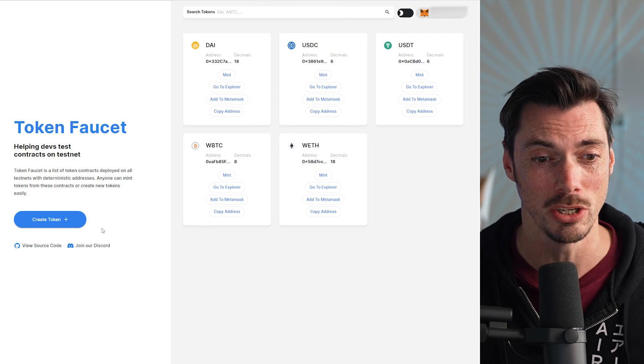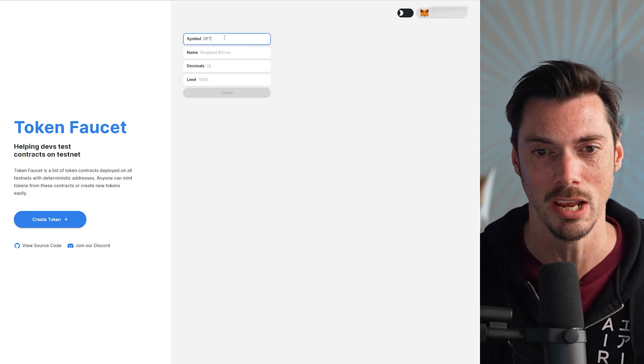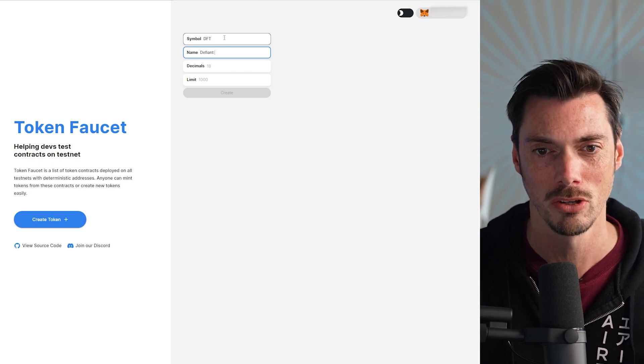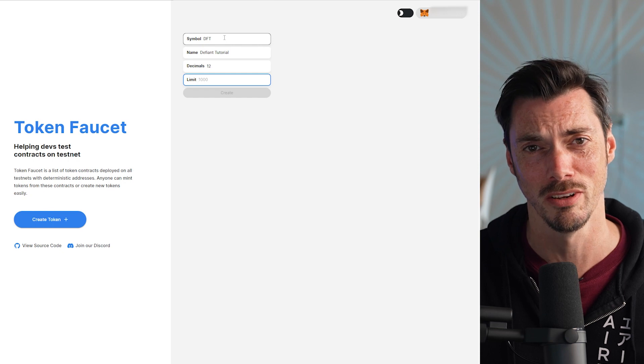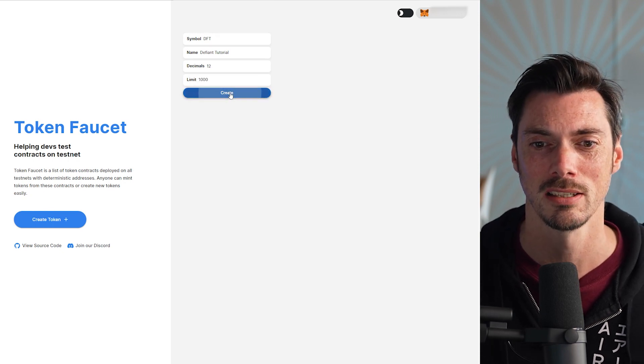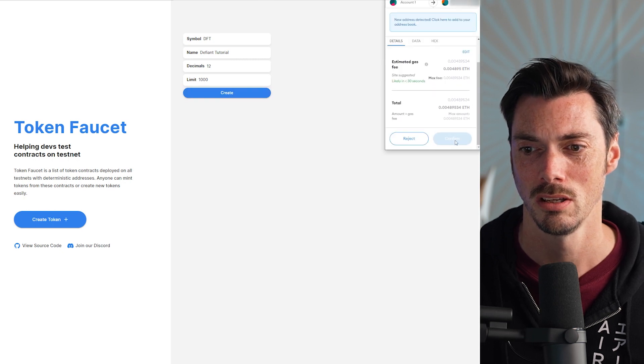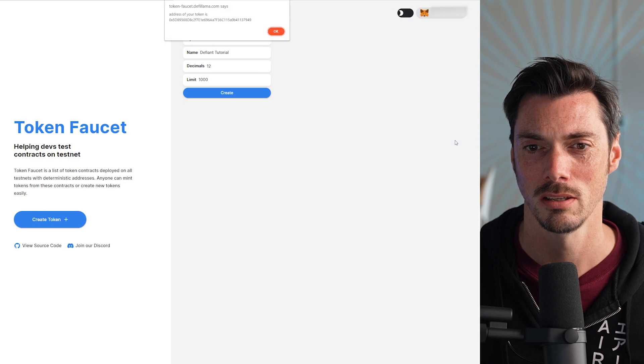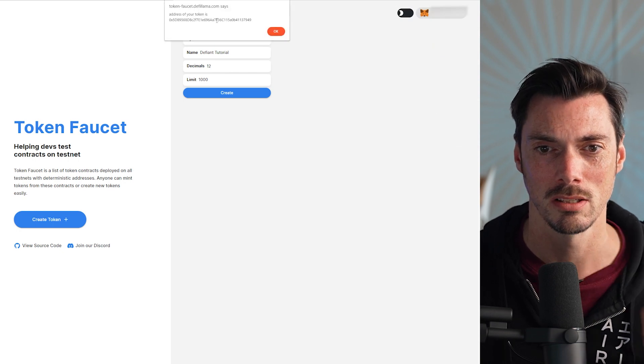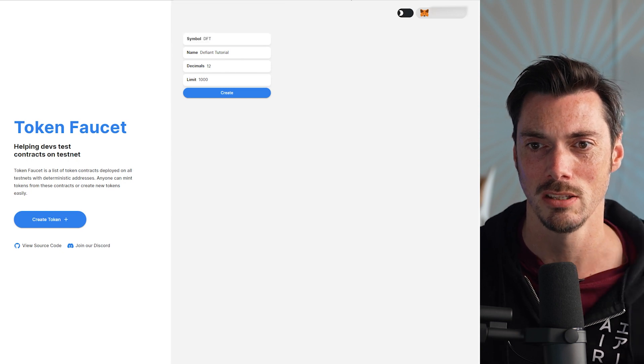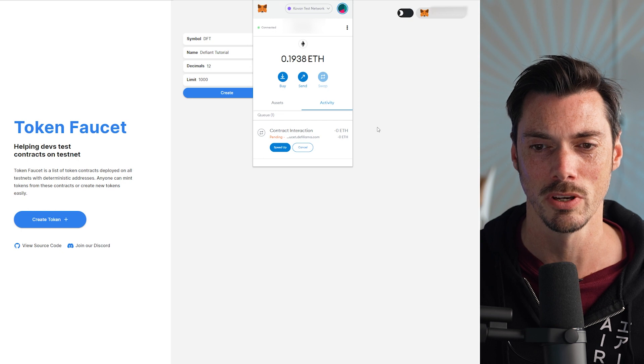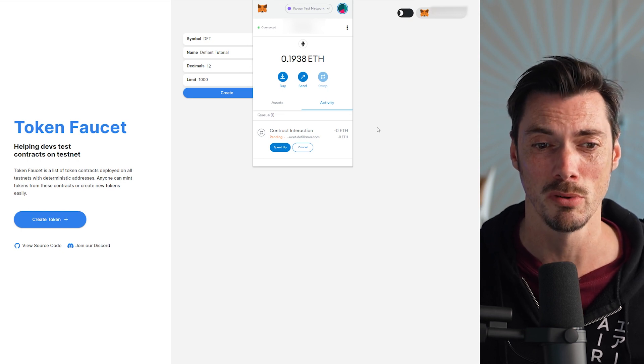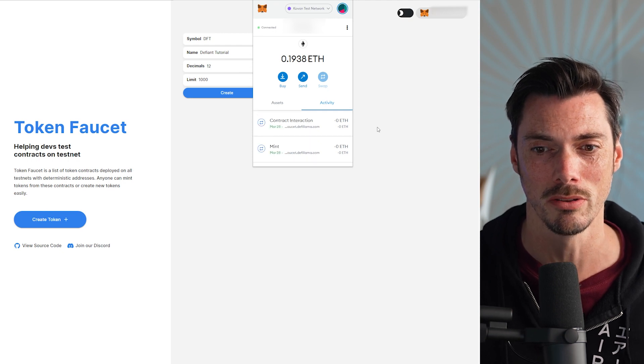Another thing here, you can actually create your own token. Let's do it. So let's say we want to create the DFT token. This is the Defiant Tutorial token. Give them 12 decimals, decibels. Oh yeah, that'd be funny, wouldn't it? And a limit of a thousand. Create it. We're going to sign the transaction. Confirm like this. Let's copy that contract. And there we go. Now we have to add it to MetaMask. All right, let's wait for it to go through first. This will be a way for you to kind of bootstrap your own tokens. But bear in mind, this is all on the test net.